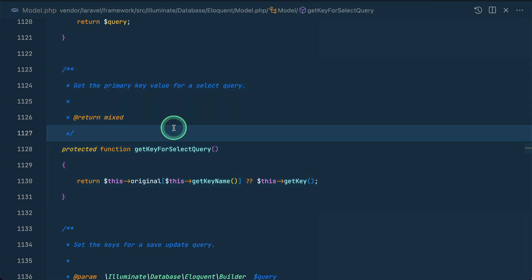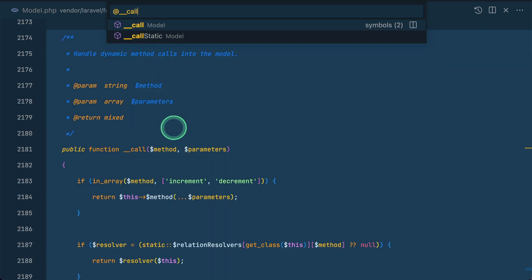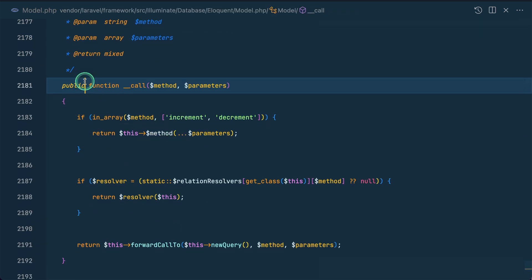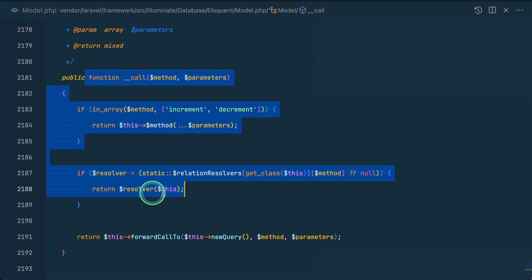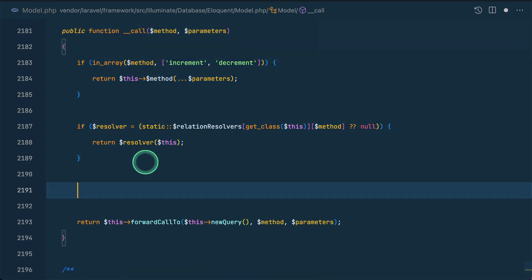So here now let us search for the select method. So we don't have any select method on the model, which means that Laravel is using __call magic method, which is the feature of PHP. If there is no method that is present in a class, then it will actually look into this __call method.